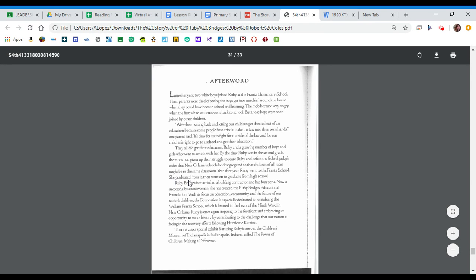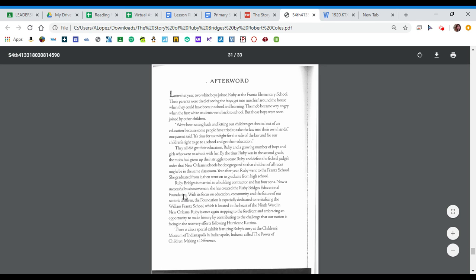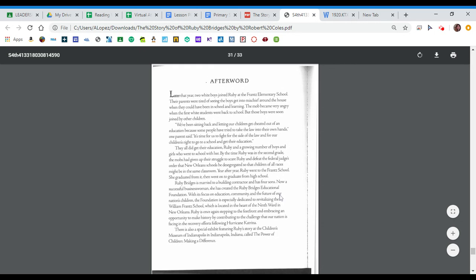She graduated from it and then went on to graduate from high school. Ruby Bridges is married to a building contractor and has four sons. Now a successful businesswoman, she has created the Ruby Bridges Educational Foundation with its focus on education, community, and the future of our nation's children. The foundation is especially dedicated to revitalizing the William France School, which is located in the heart of 9th Ward on New Orleans.